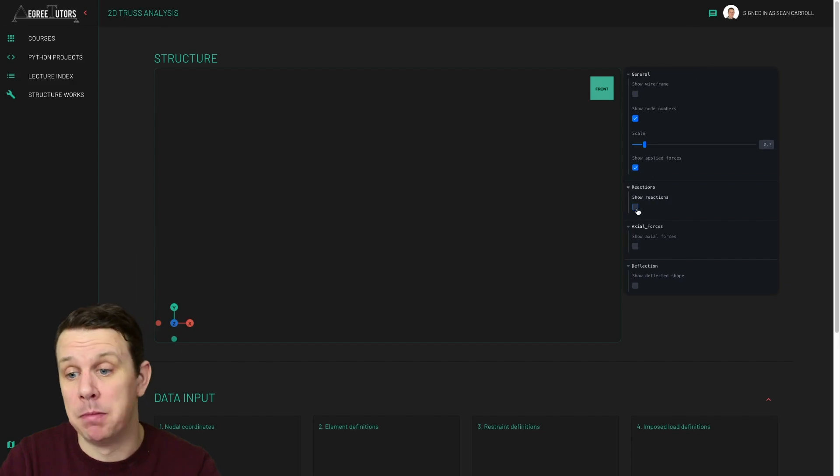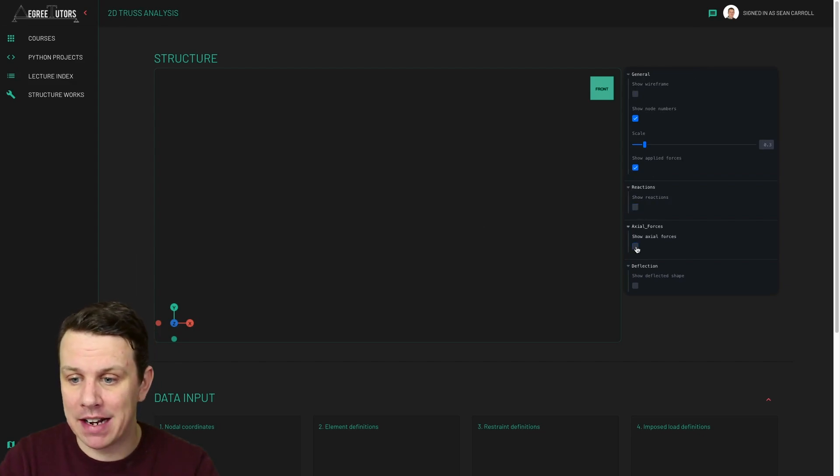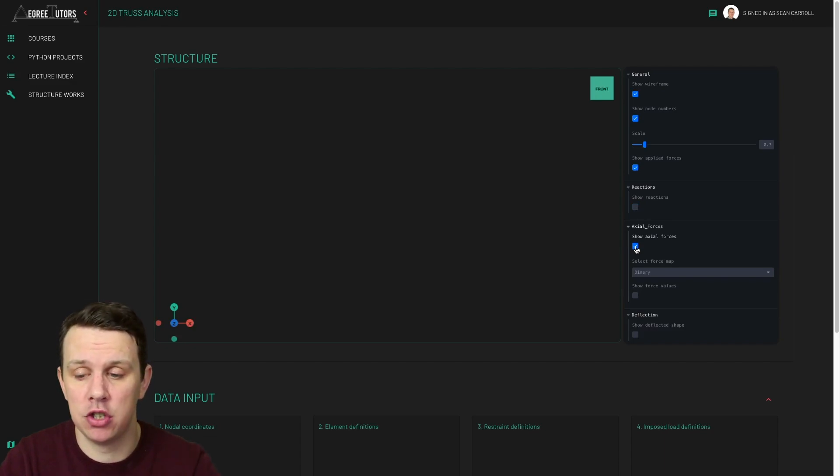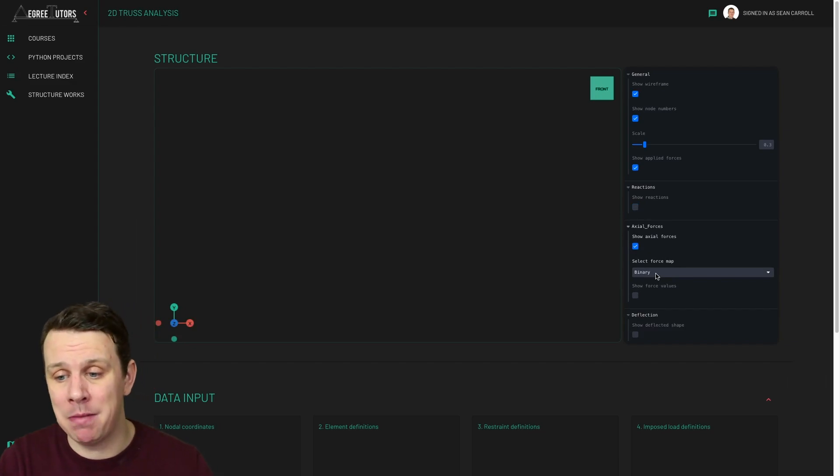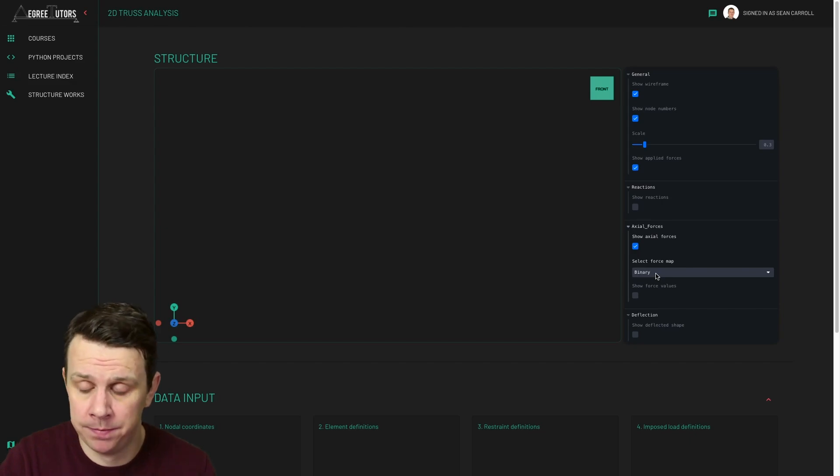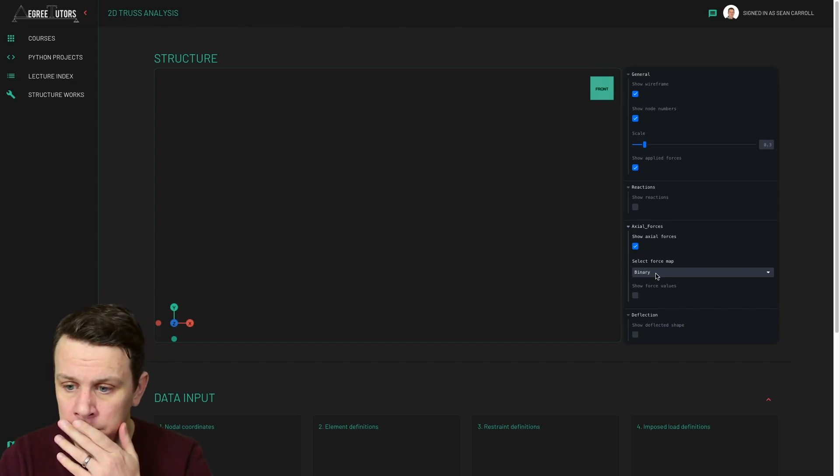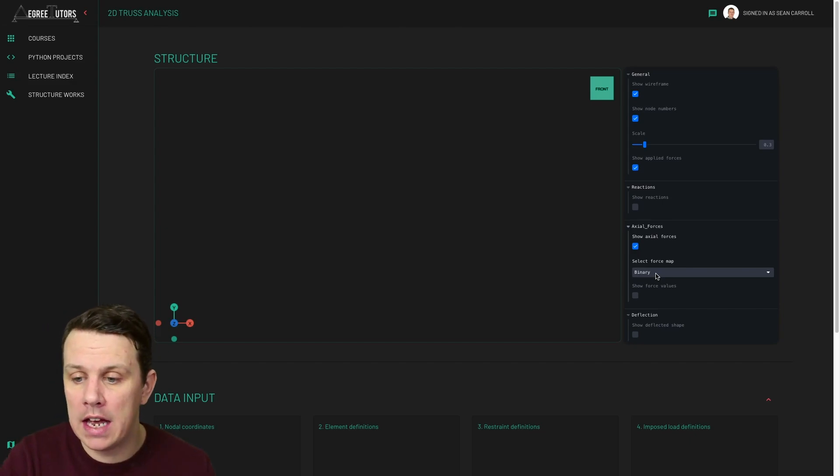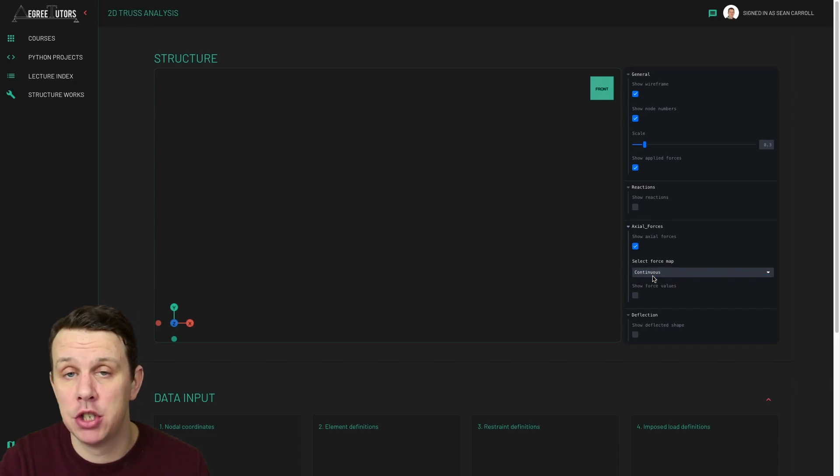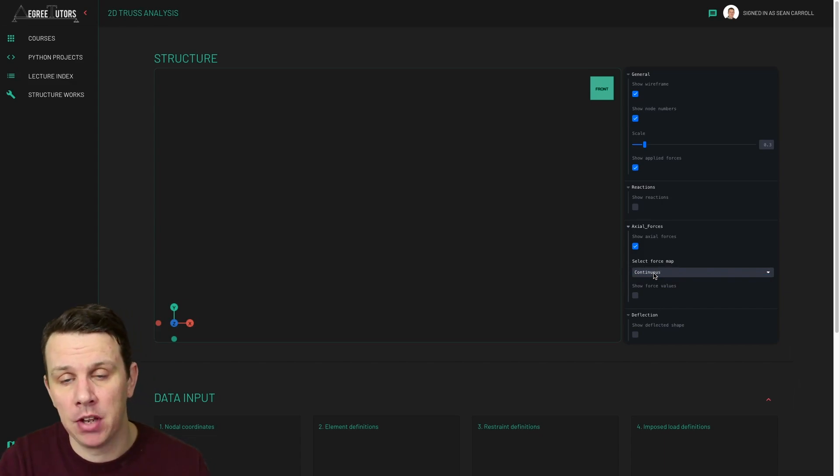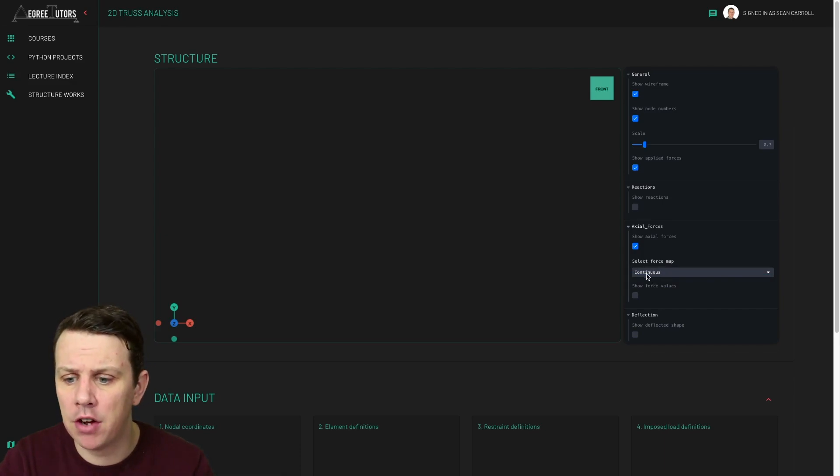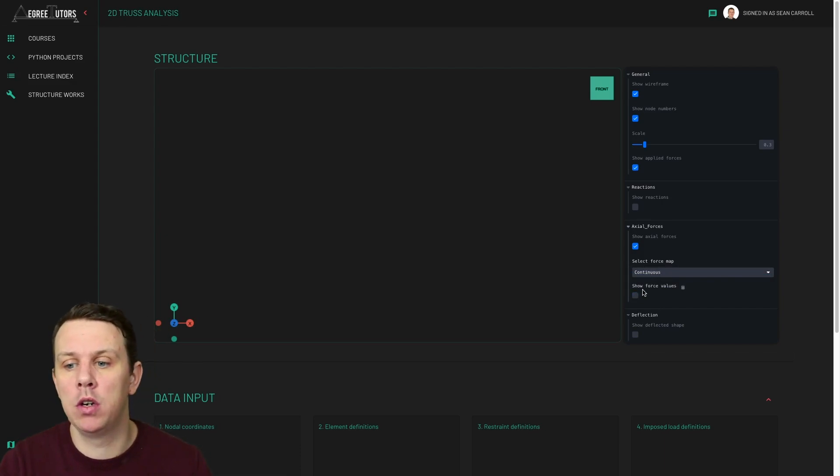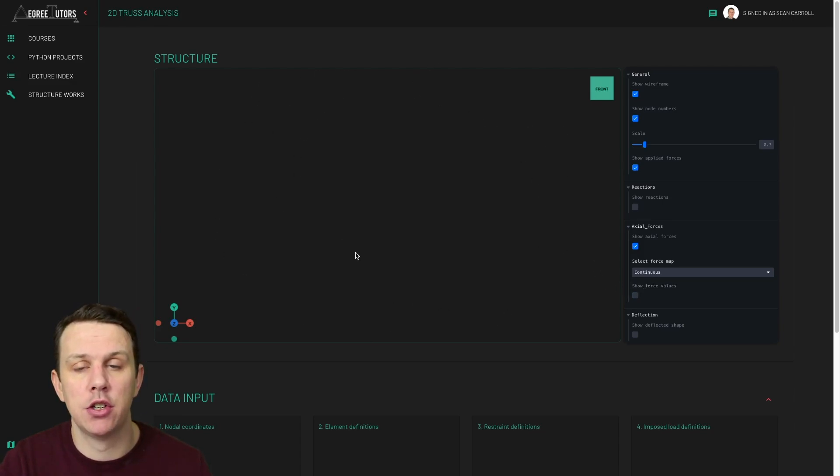We've got general options basically covering the look and feel of your model in the 3D view here. We have some options for our reactions - show reactions or don't show reactions. Our axial forces, when you click to view the axial forces, I've added that visualization this week. You can either view a binary map, in other words determining whether a member is in tension or compression indicated by solid red or solid blue. Or you can view a continuous map, which is like a heat map, which gives you an indication of the magnitude of the force based on the color intensity. And we've got a color legend to go with that now as well.